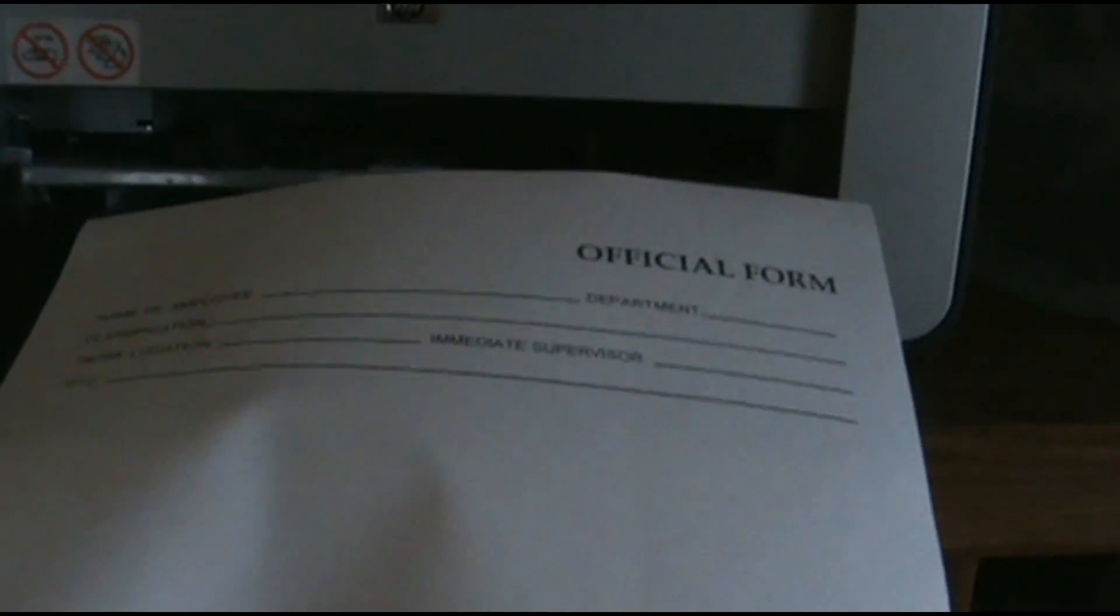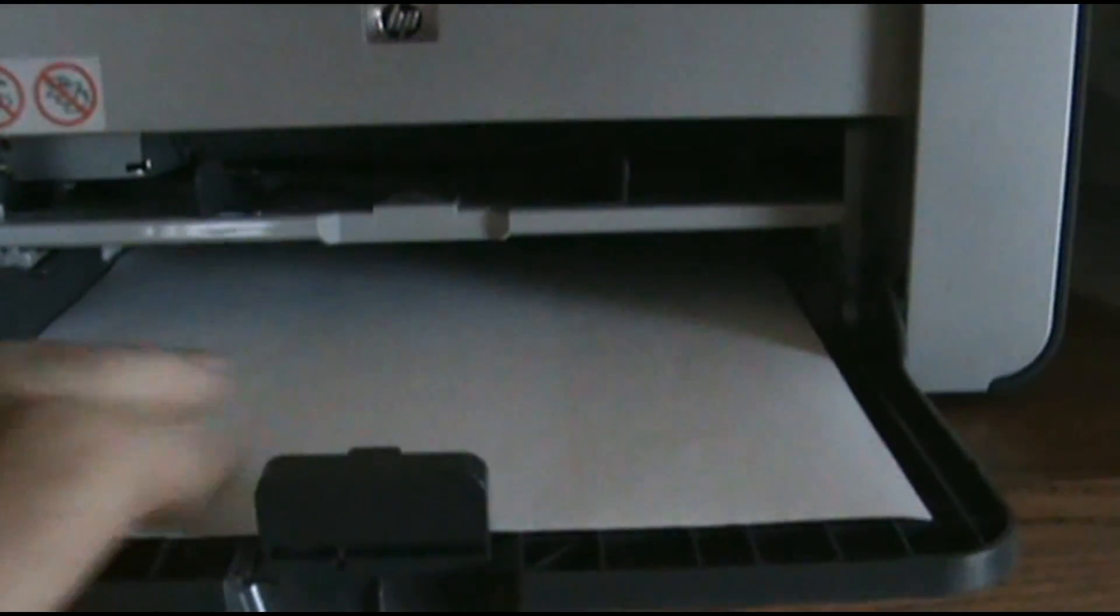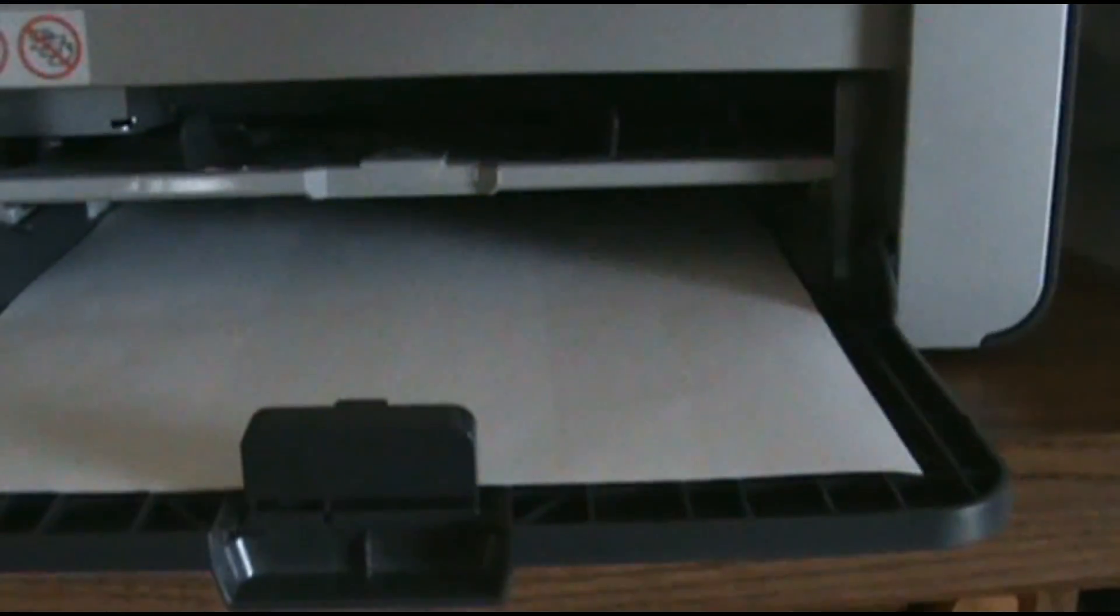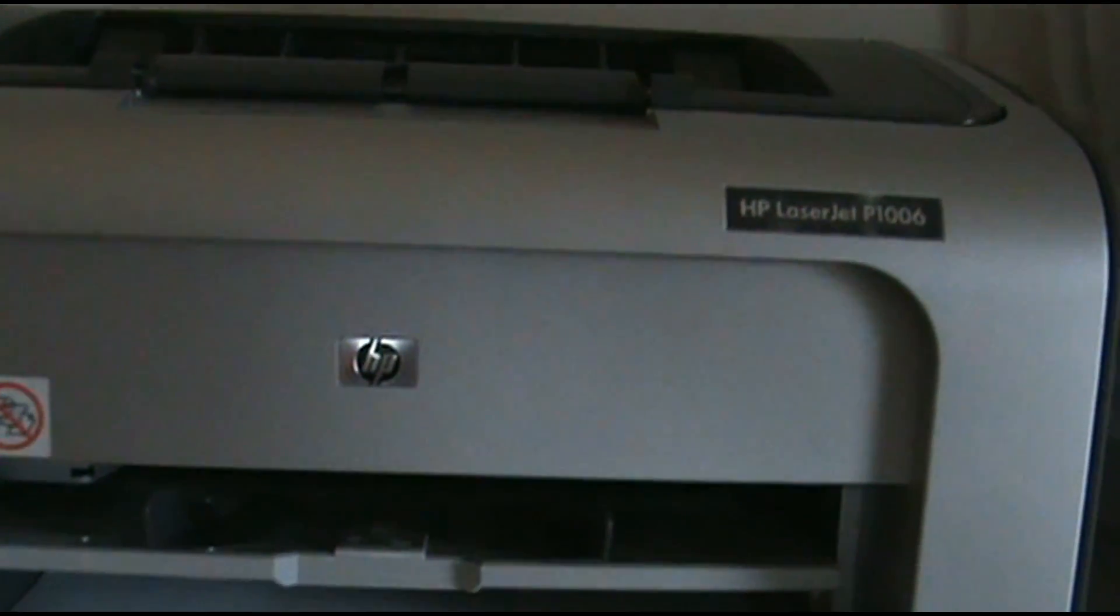As you can see I got my pre-printed paper. I'm going to put it right inside there. I'm going to go over here. And I'm going to go ahead and hit print.